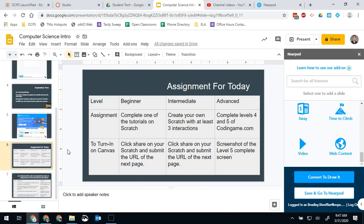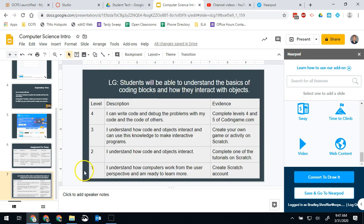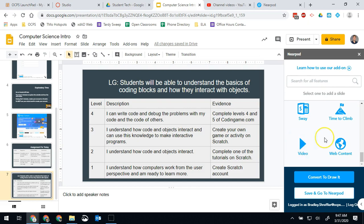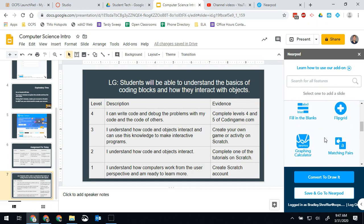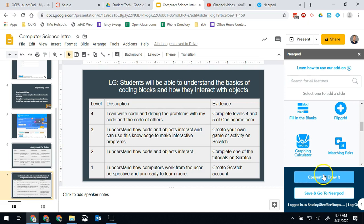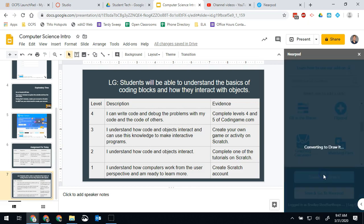For the last one right here we go back to our learning scale. I'm going to do something different with this one because our district pays for the premium version of Nearpod at OCPS, we can do a draw it and this is pretty cool. So I'm going to go ahead and click convert to draw it.